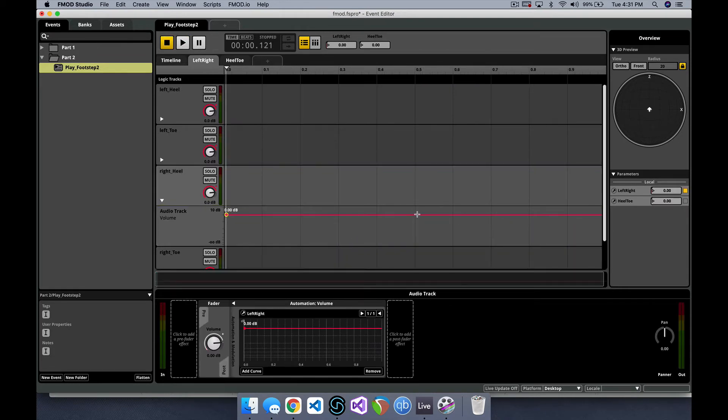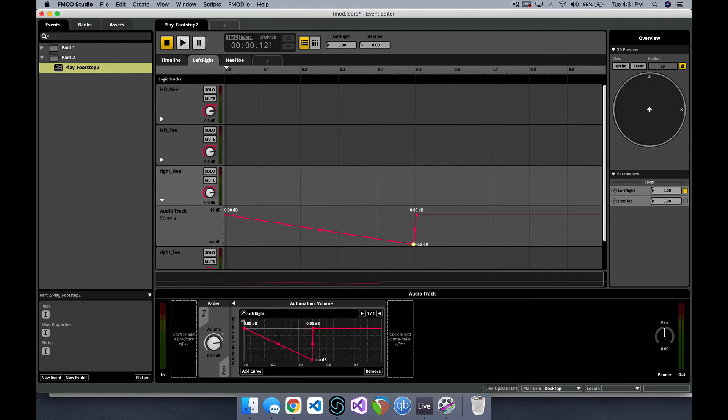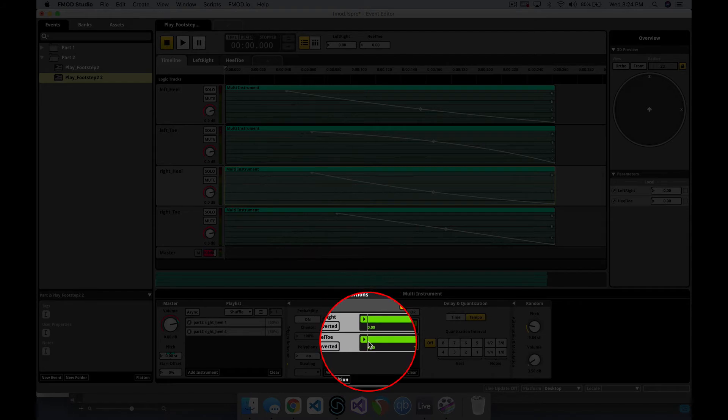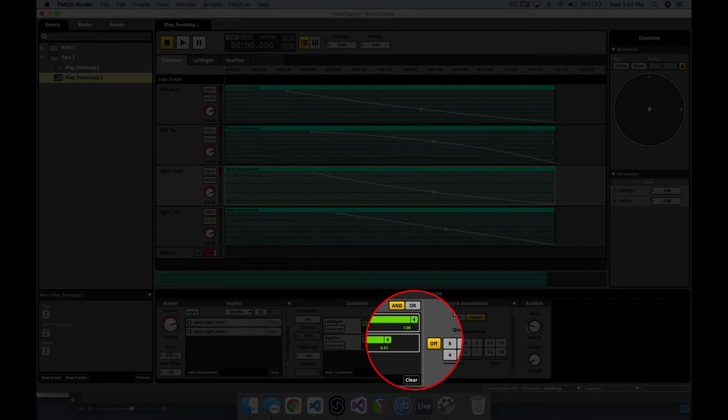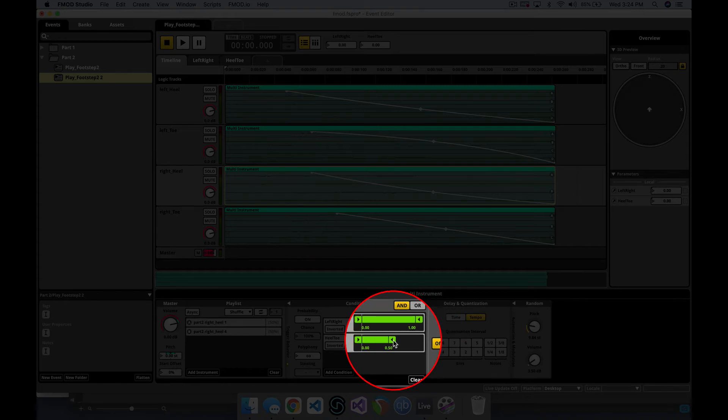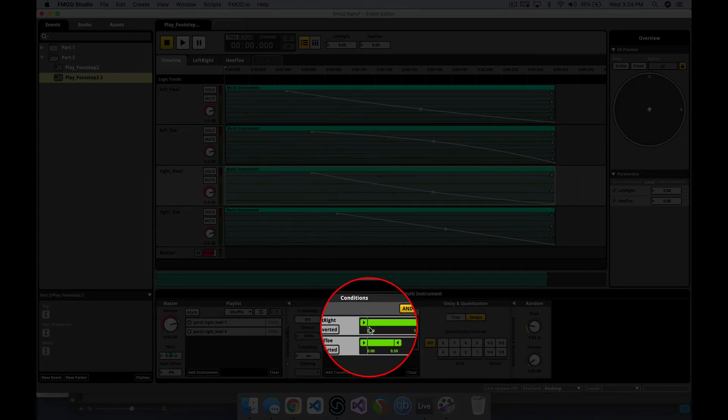So my first instinct was to use automation to connect each instrument to the parameters controlling them. But after exploring the trigger behavior tab, I found this much simpler and neater way to use the parameters. After applying these to each track, here's each footstep on a loop reacting to its changes in parameters.